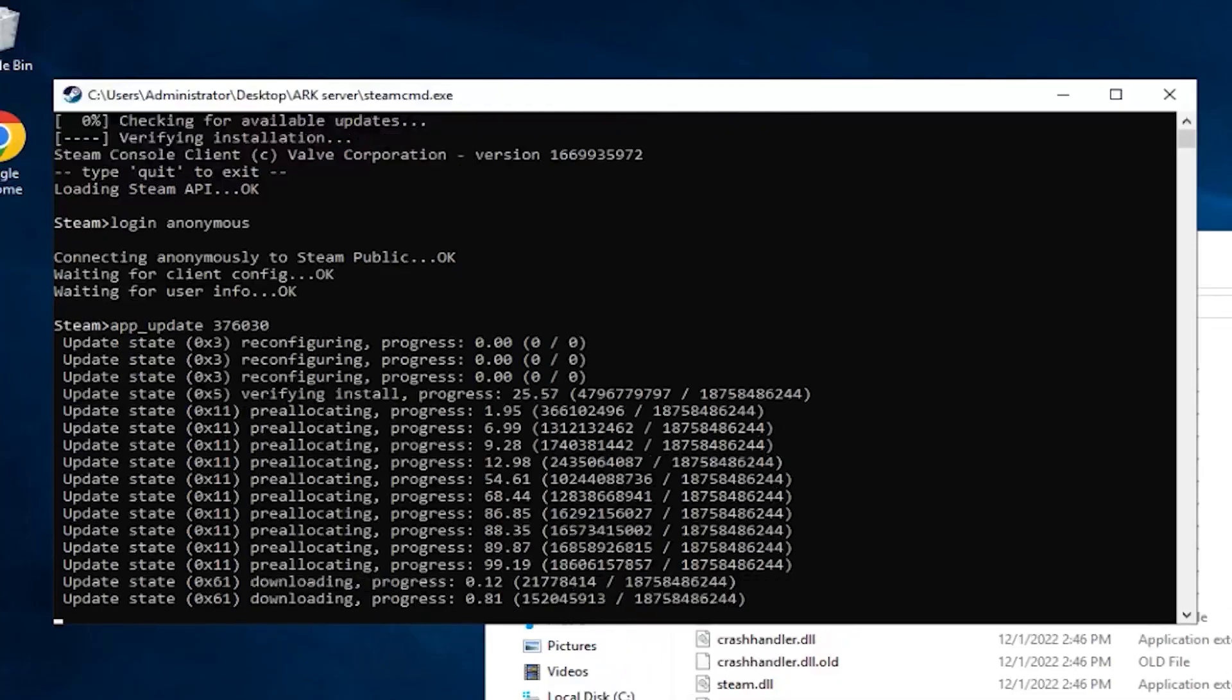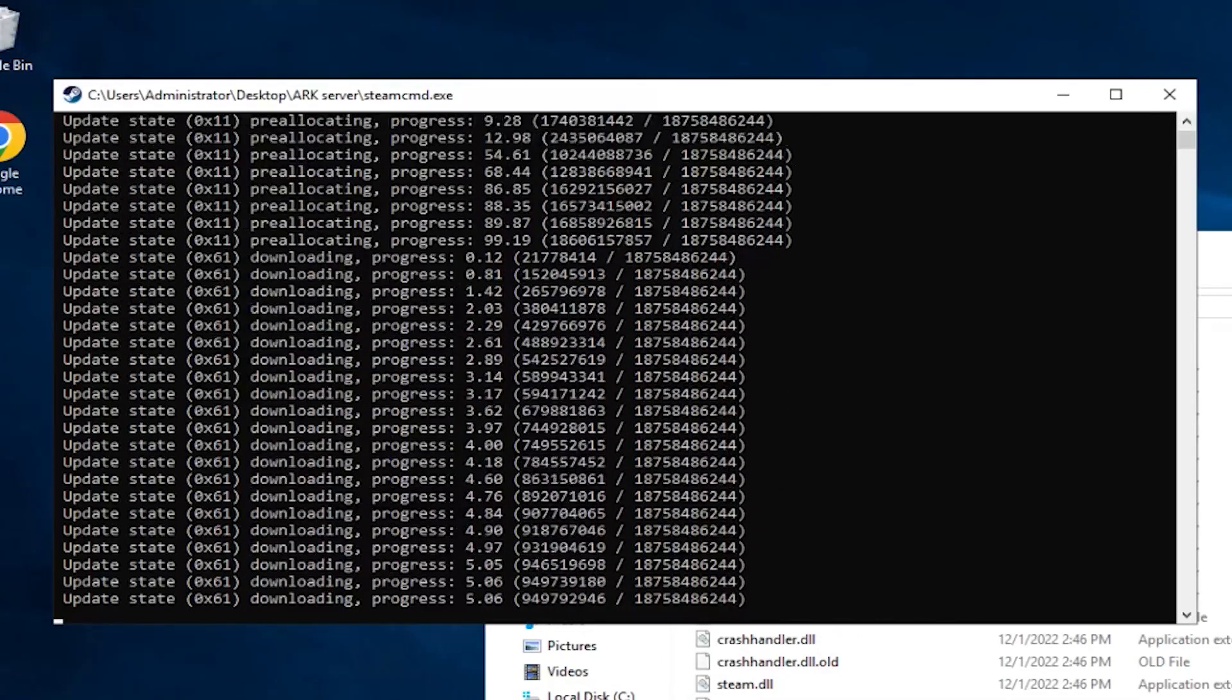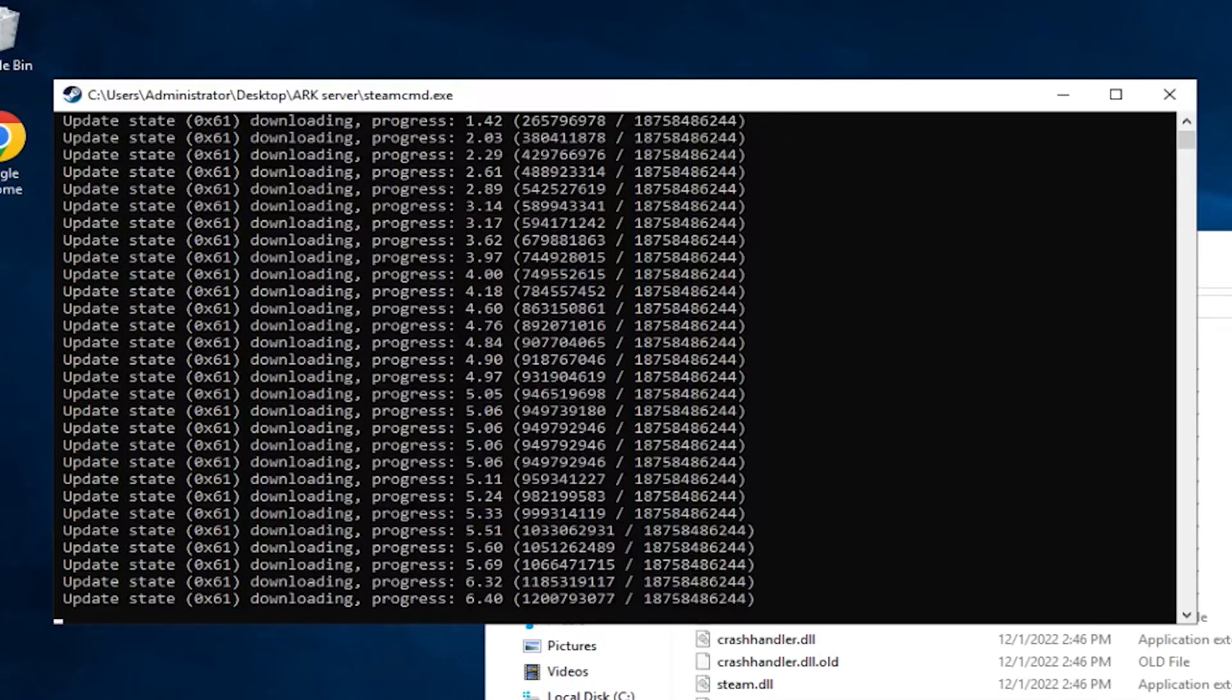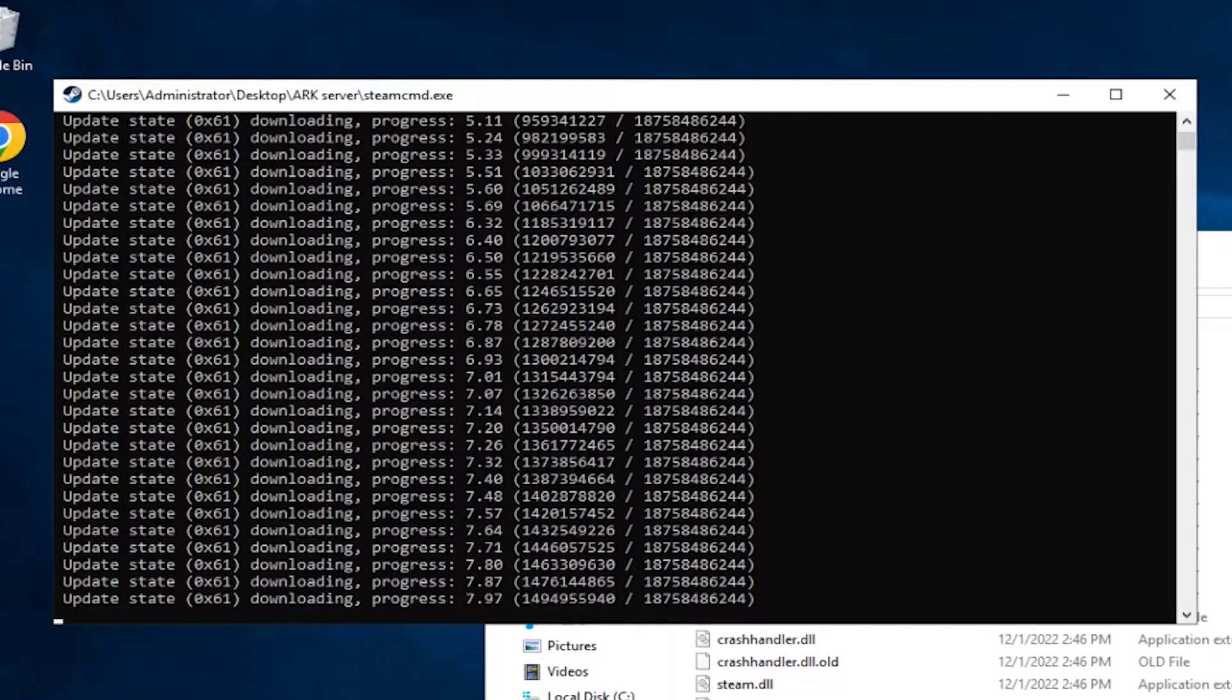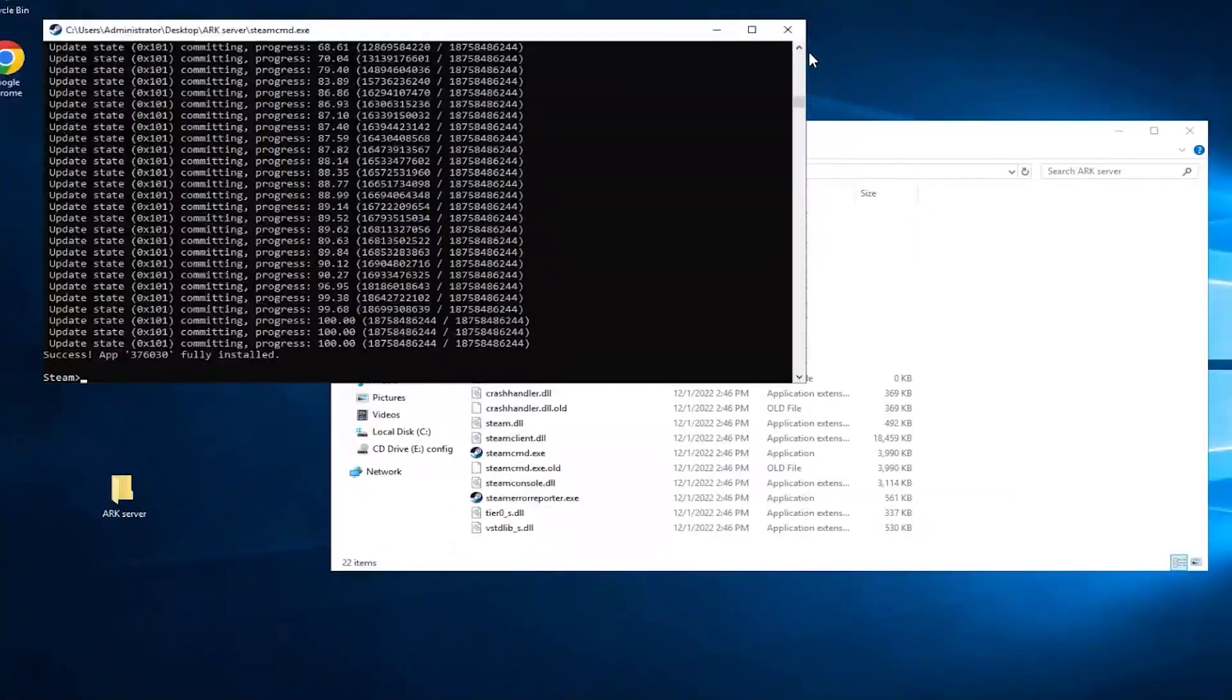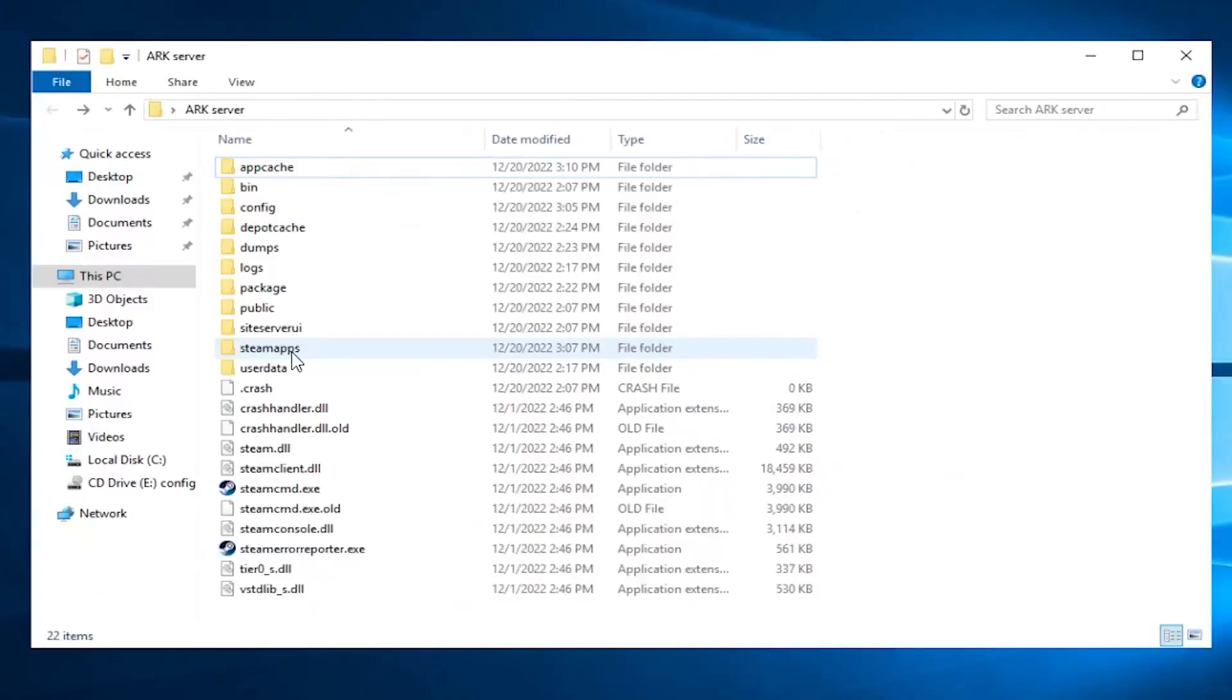Installation of the ARK dedicated server will now begin, which can take up to 30 minutes, so sit back, make some tea and relax. After a successful installation, feel free to close this window.